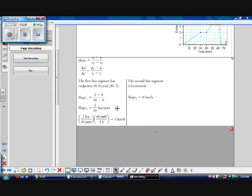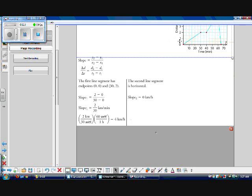Because comparing kilometers to minutes is a bit awkward, I'll convert to kilometers per hour: 2 kilometers over 30 minutes times 60 minutes per hour — minutes cancel — giving 4 kilometers per hour for the first line segment. The second line segment is horizontal, meaning slope equals 0, since there's no change in y. Zero divided by anything is zero, so it's 0 kilometers per hour.